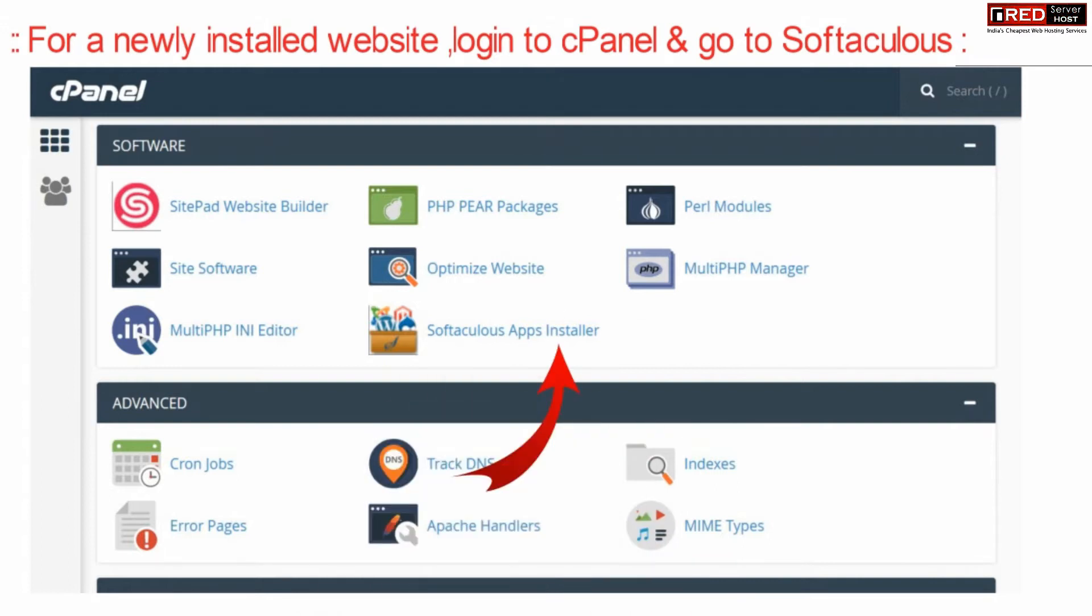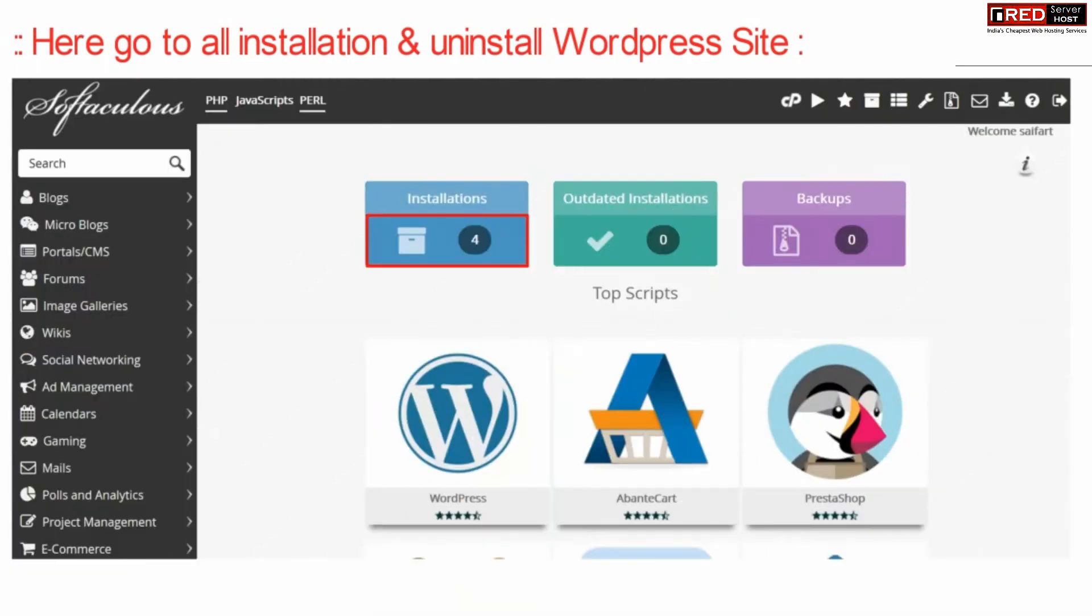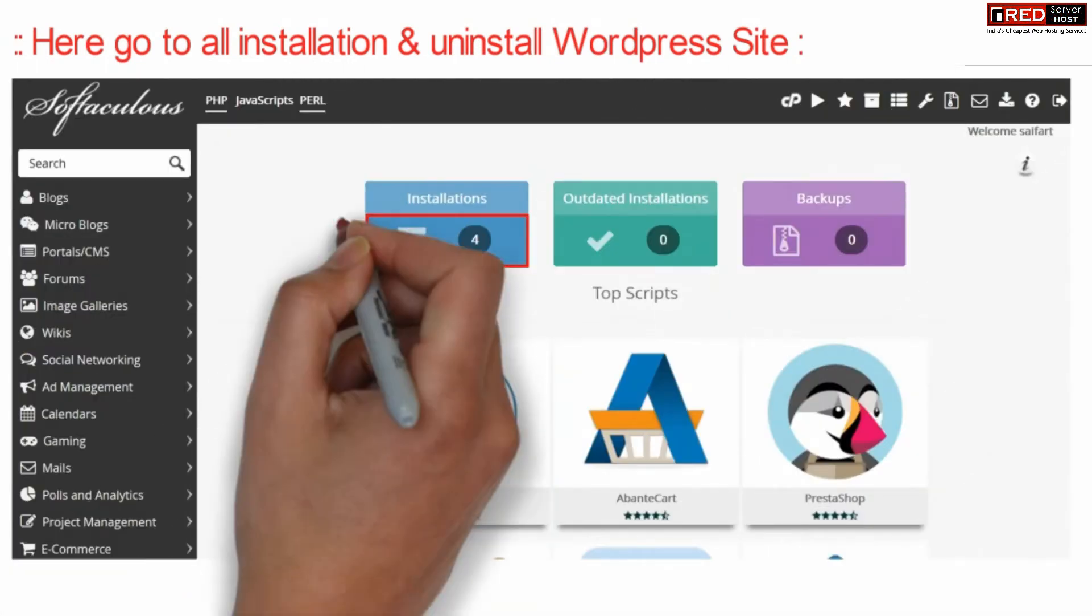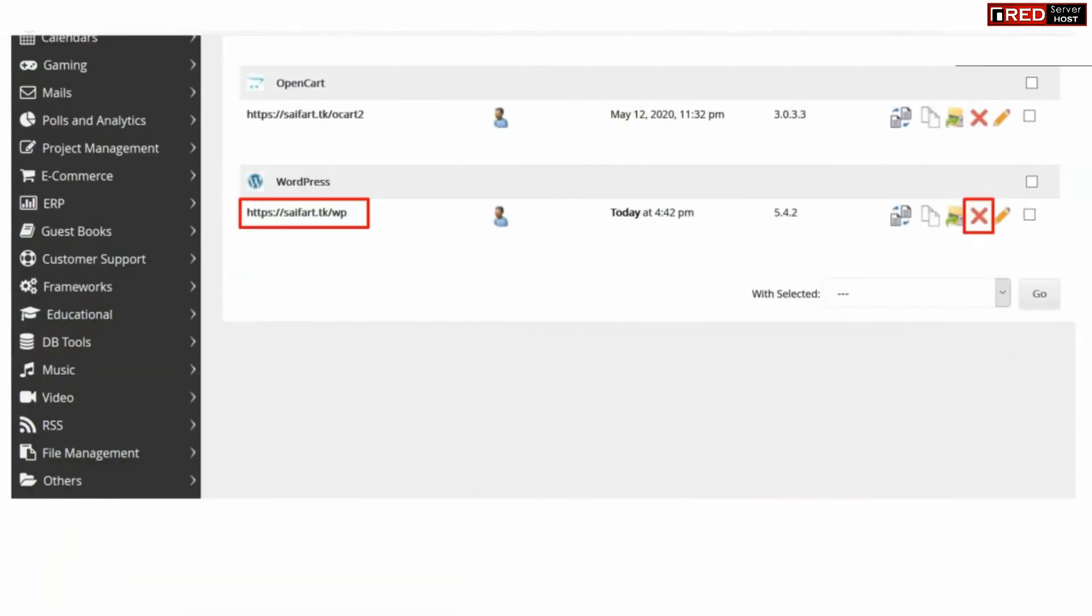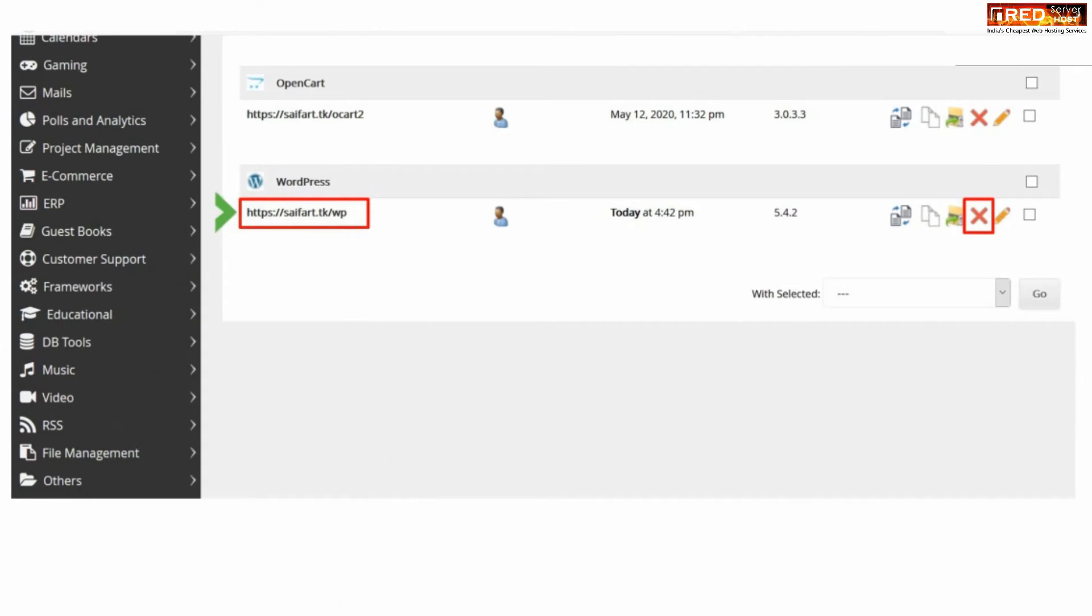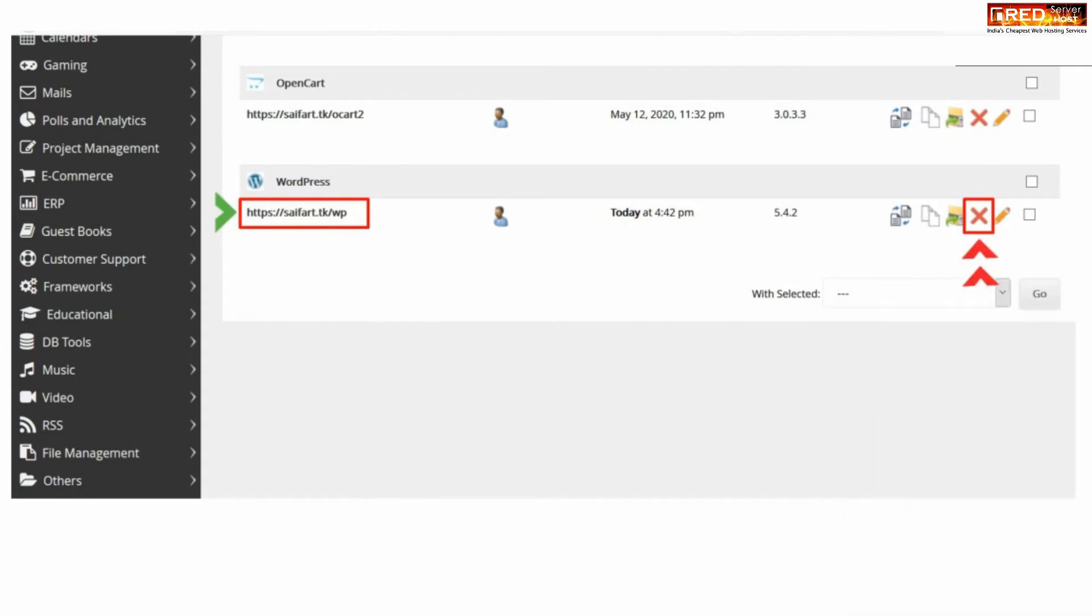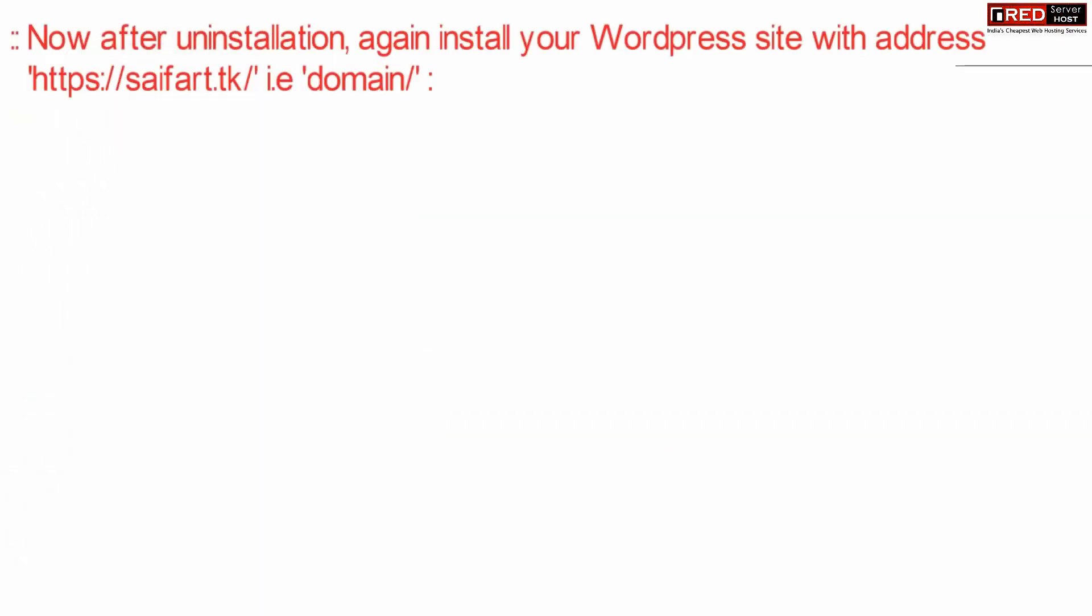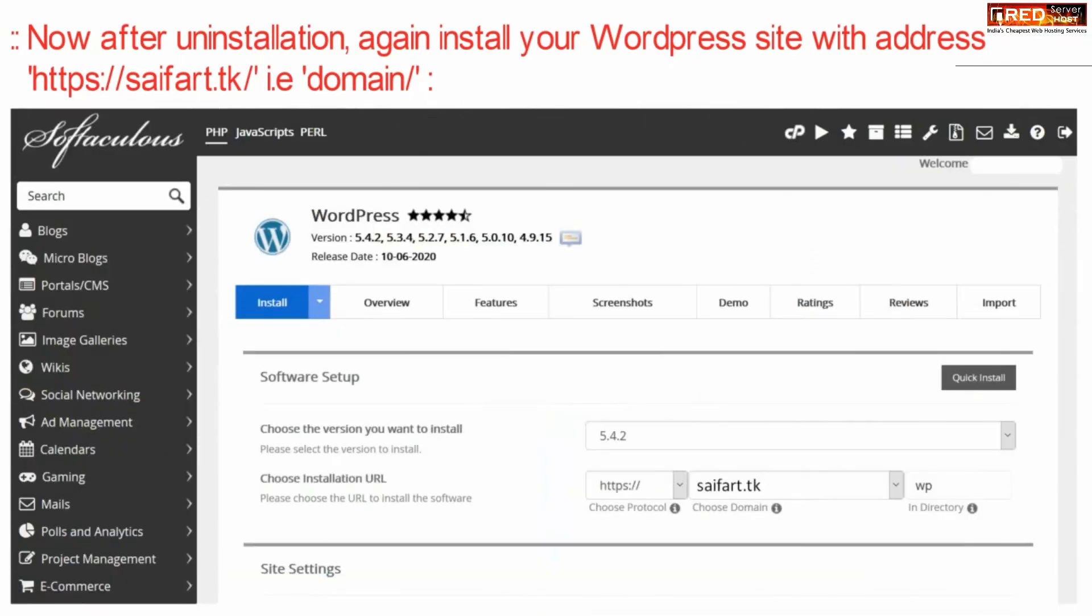Now here click over all installations. Now here in front of your WordPress installation you can simply click over cut mark in order to uninstall this WordPress.